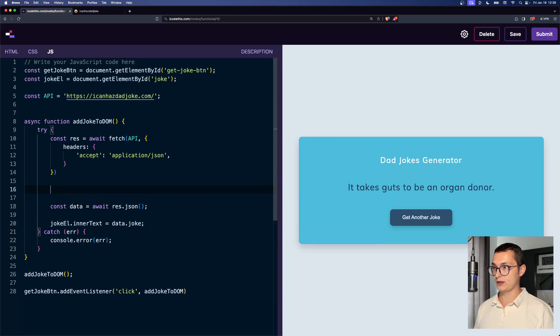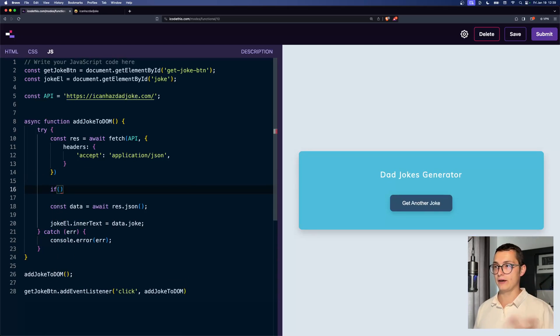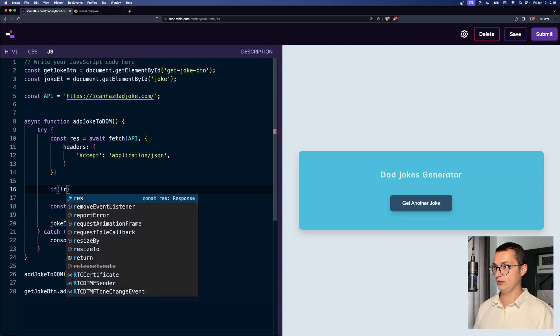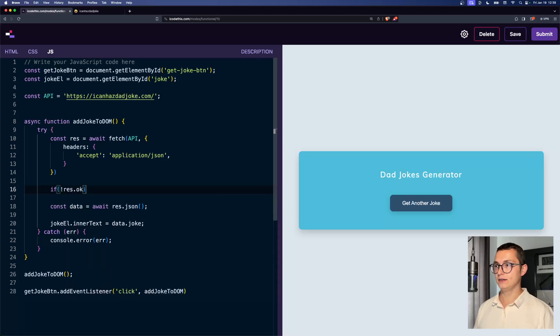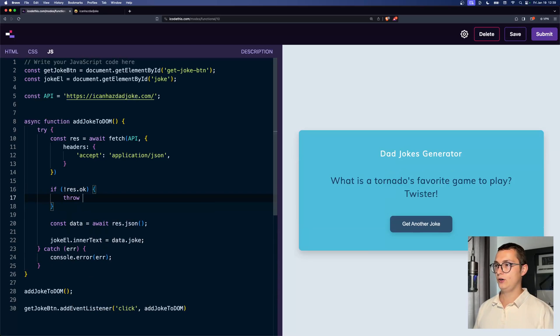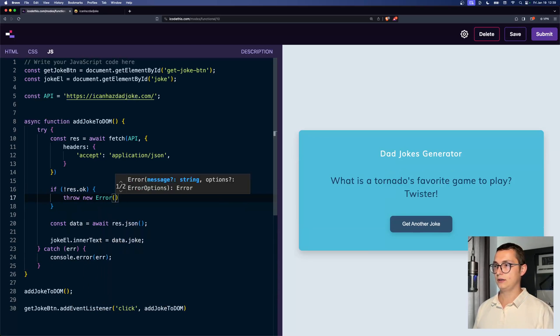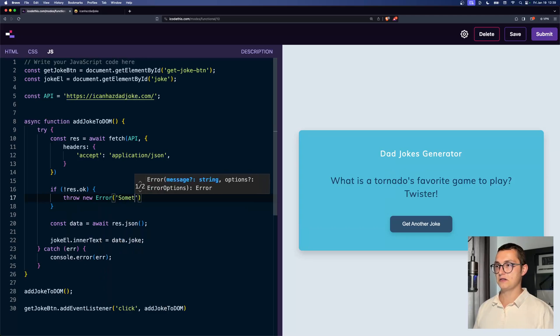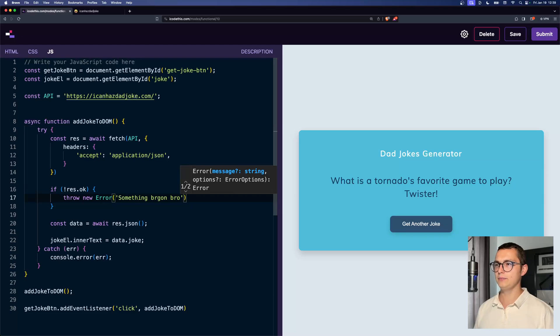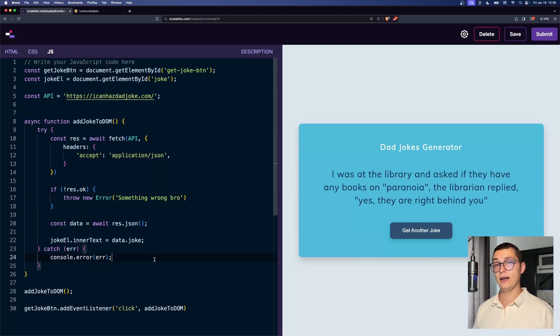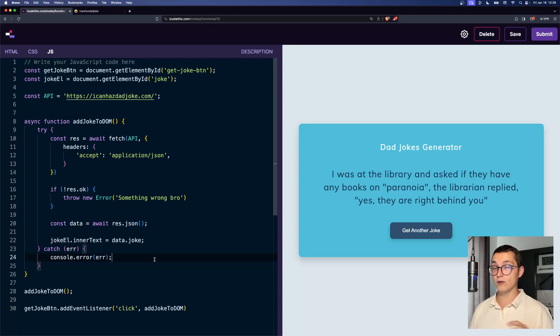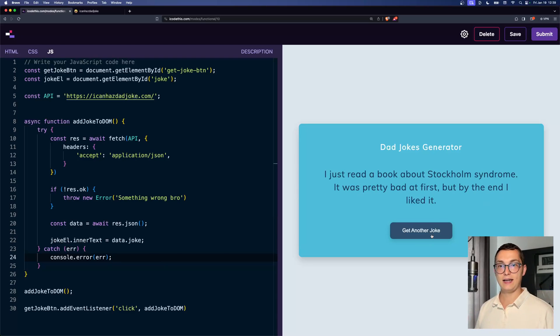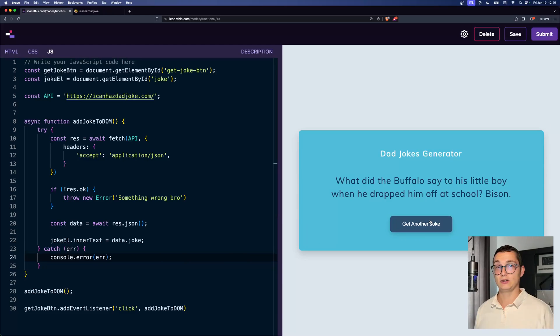but before doing res.json, we want to make sure that we have an okay response. And if not, so if you don't have a response that's okay, we want to throw an error, throw new error and say something went wrong. So now our application also takes care of those edge cases and it continues to work well.